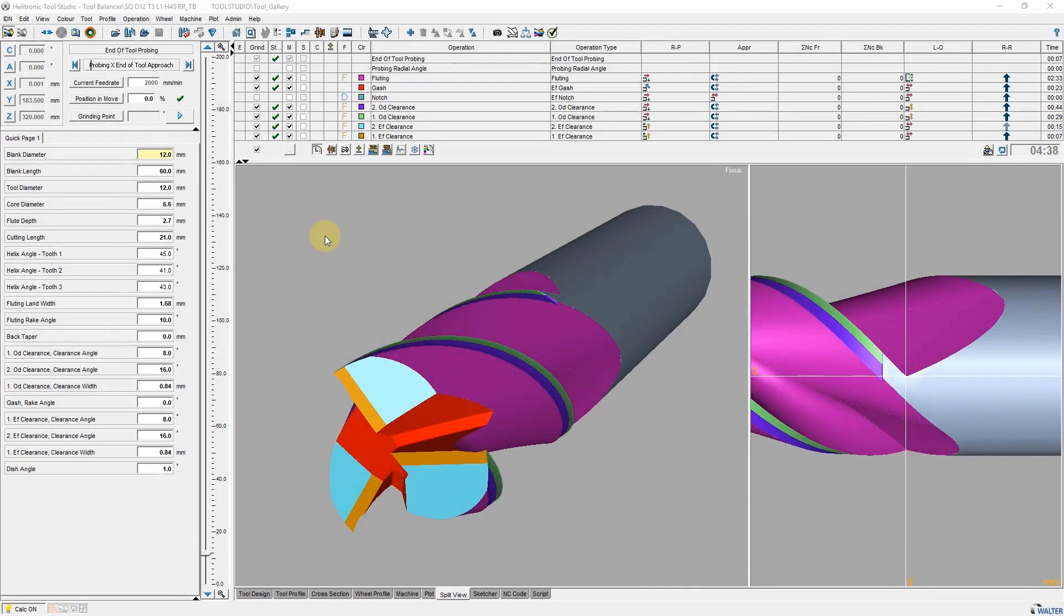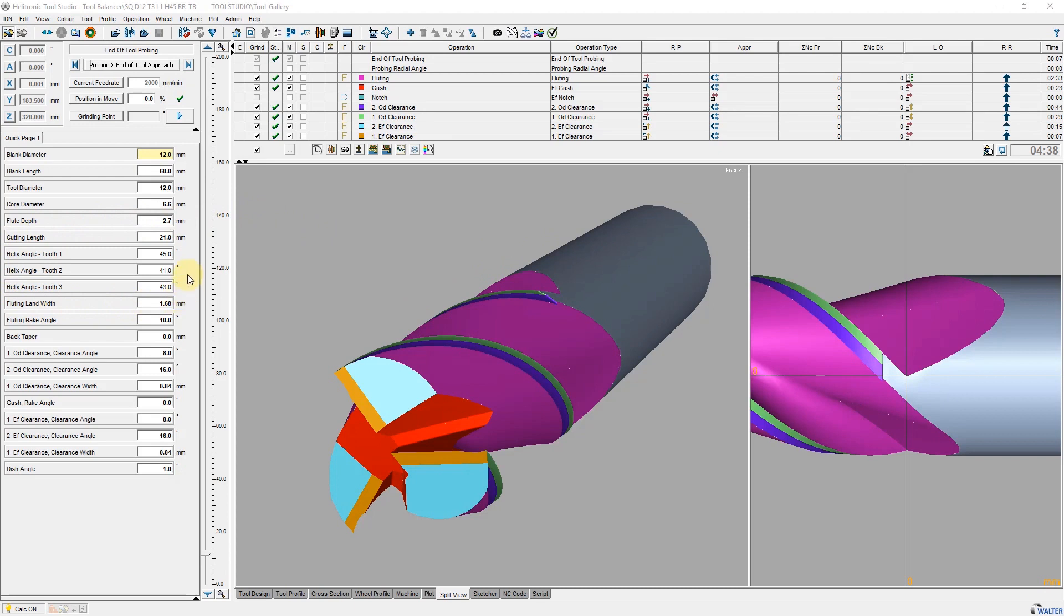At the beginning, I have loaded the ID number of the tool. As an example, I have prepared a 3-flute cutter with different helix angles per flute.